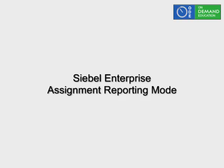So in summary, Assignment Reporting Mode seems to be an excellent way of performing what-if analyses. Have a great evening. Bye-bye.